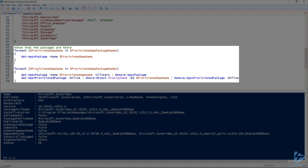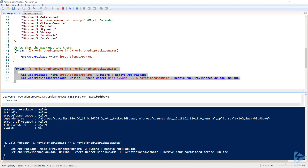In the for loop, we have Get-AppxPackage called with the names from our array. The all-users switch removes the packages for all users — anyone who has logged in — and then we pipe it through the Remove-AppxPackage cmdlet. For the provision packages, we call Get-AppxProvisionedPackage with the online switch and use the display name field, step through the array, and pipe it through the Remove-AppxProvisionedPackage cmdlet, again specifying the current online operating system. Highlight this code, hit F8, and this will take a few minutes to run.